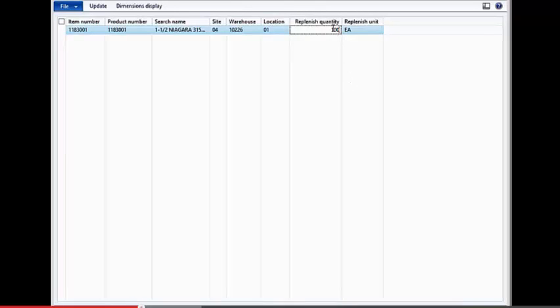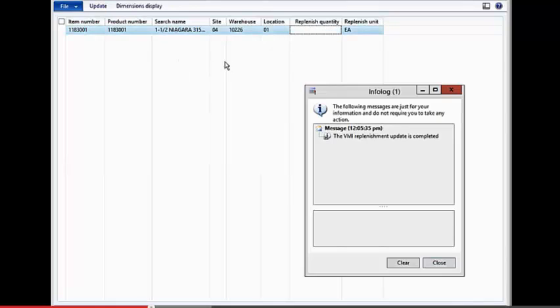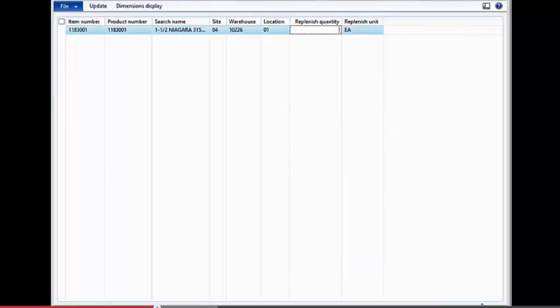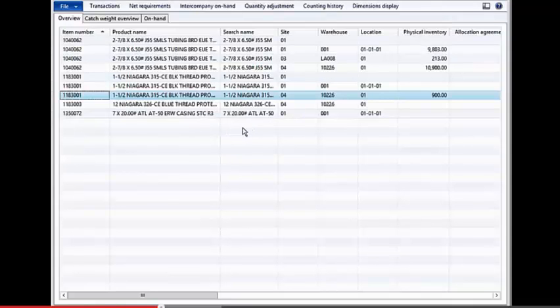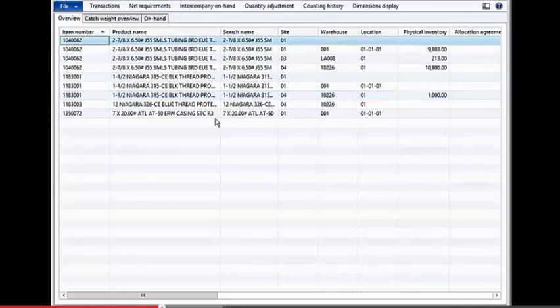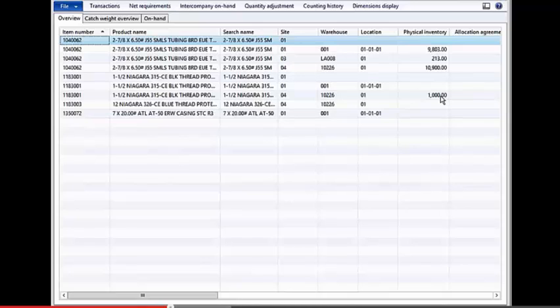So I'm going to replenish this, and I'm going to add 100 each of this product to my warehouse. Once I've updated this, then the replenishment will be completed, and now if we return back to our inventory, then we will see that now there's a thousand units, or we've replenished some of the inventory here within the system.